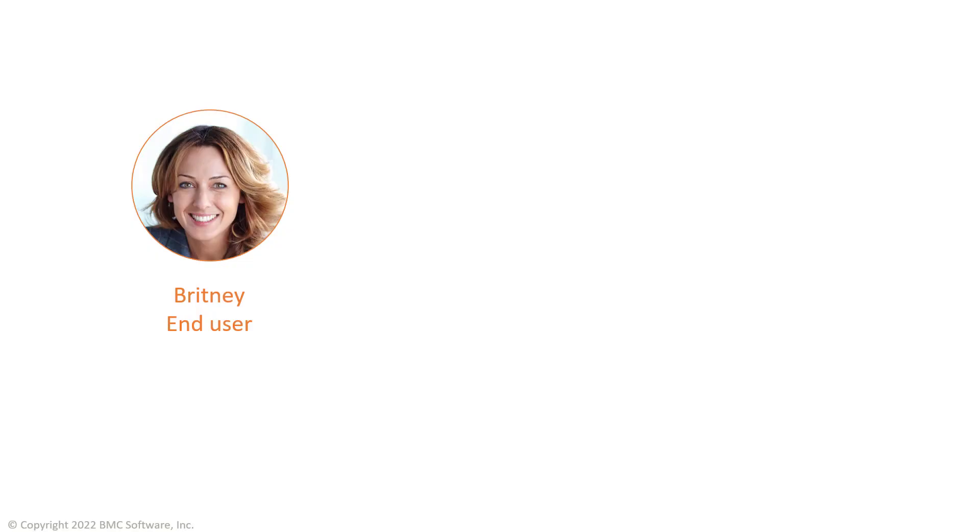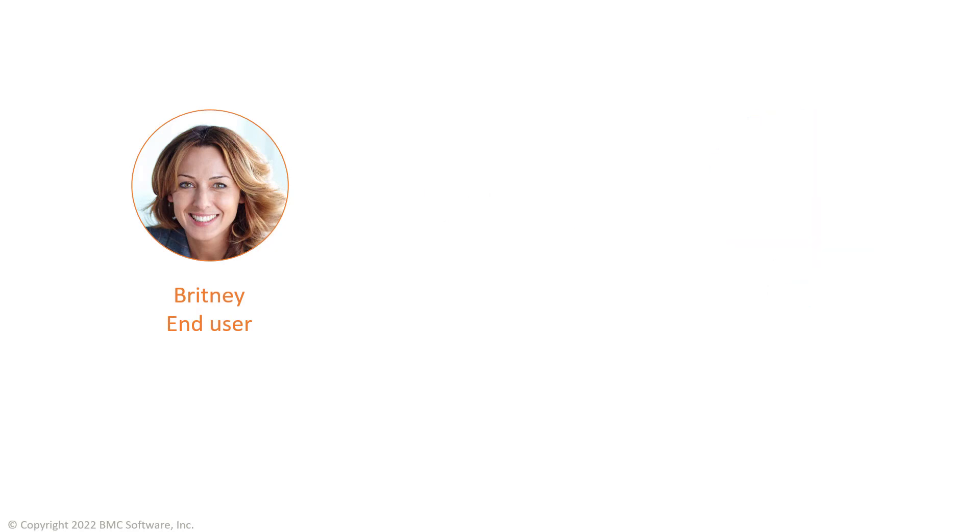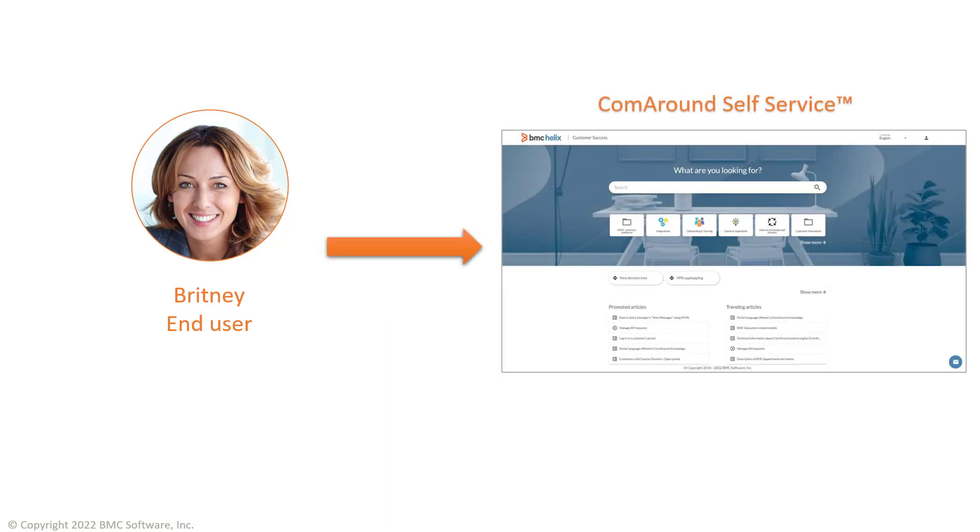A typical customer support flow would require Brittany to contact Carl with her requests or issues. Instead, Brittany can use ComAround's self-service interface that Apex Global made available for all customers to try and find answers to her questions or troubleshooting information regarding an issue she encountered.